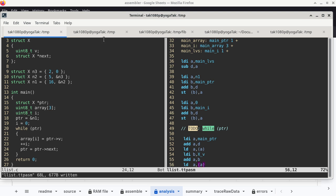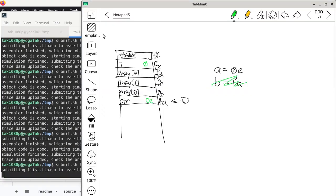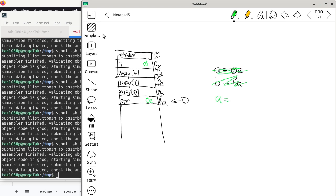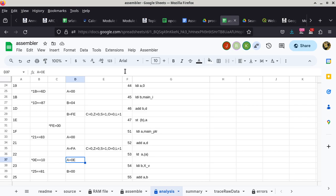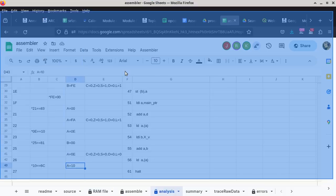This time I remember to save the file first. While it's processing, we figure out what to expect: the value of member v of N1 according to the C code is 16, which is 10 in hexadecimal. After the tool finishes, register A is indeed 10 hex, which is 16 in base 10. That's what I'm supposed to be seeing.